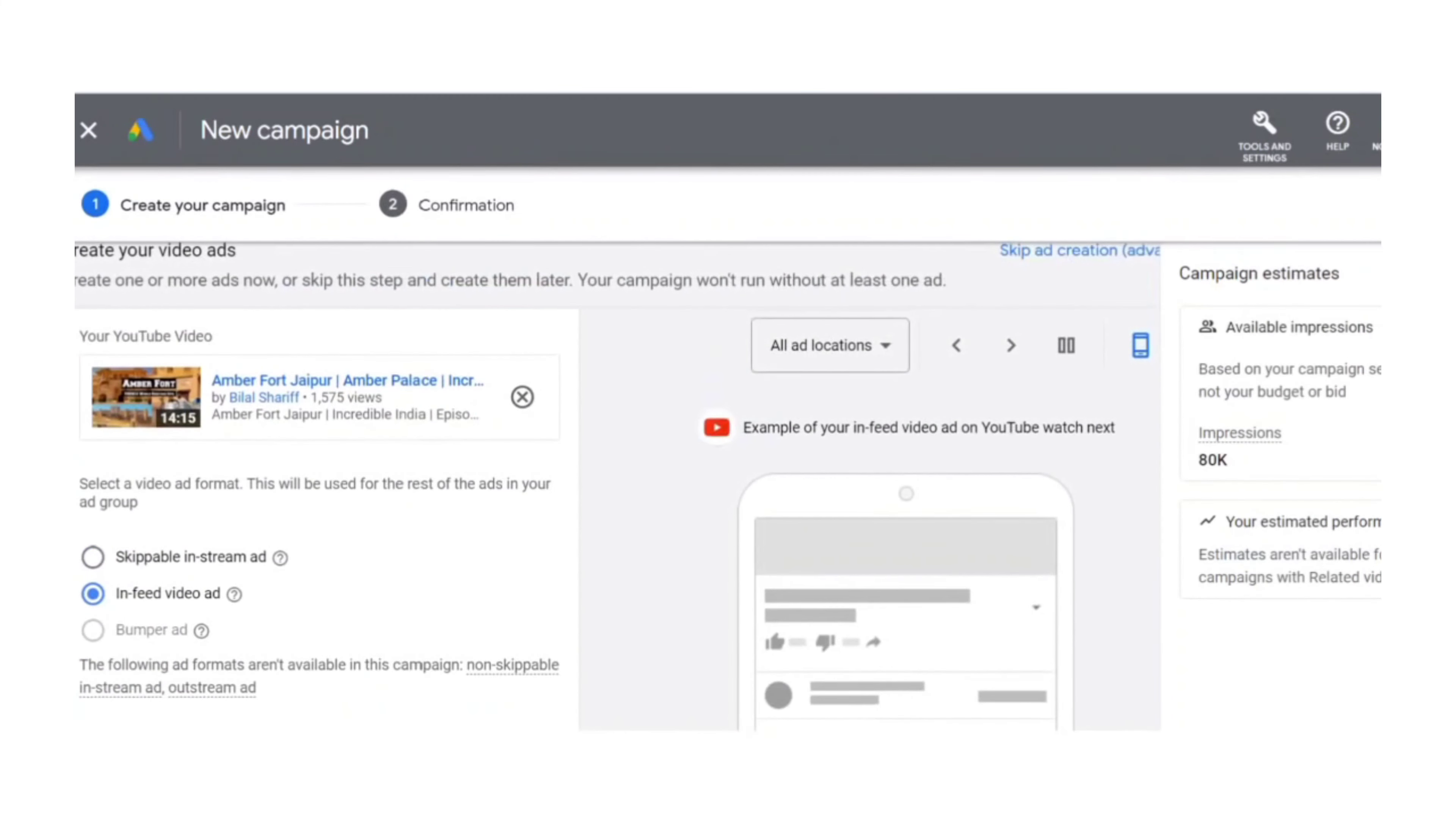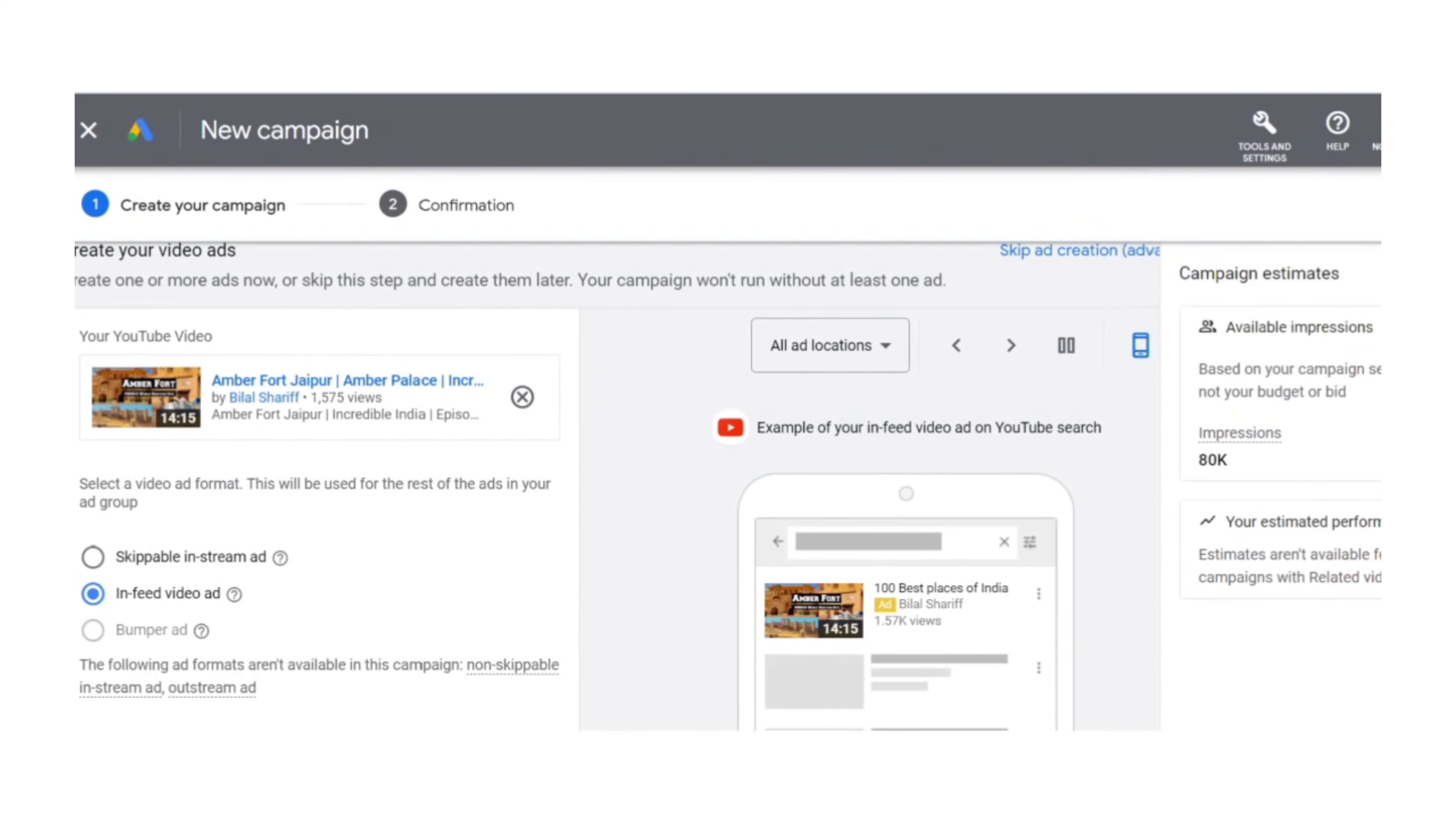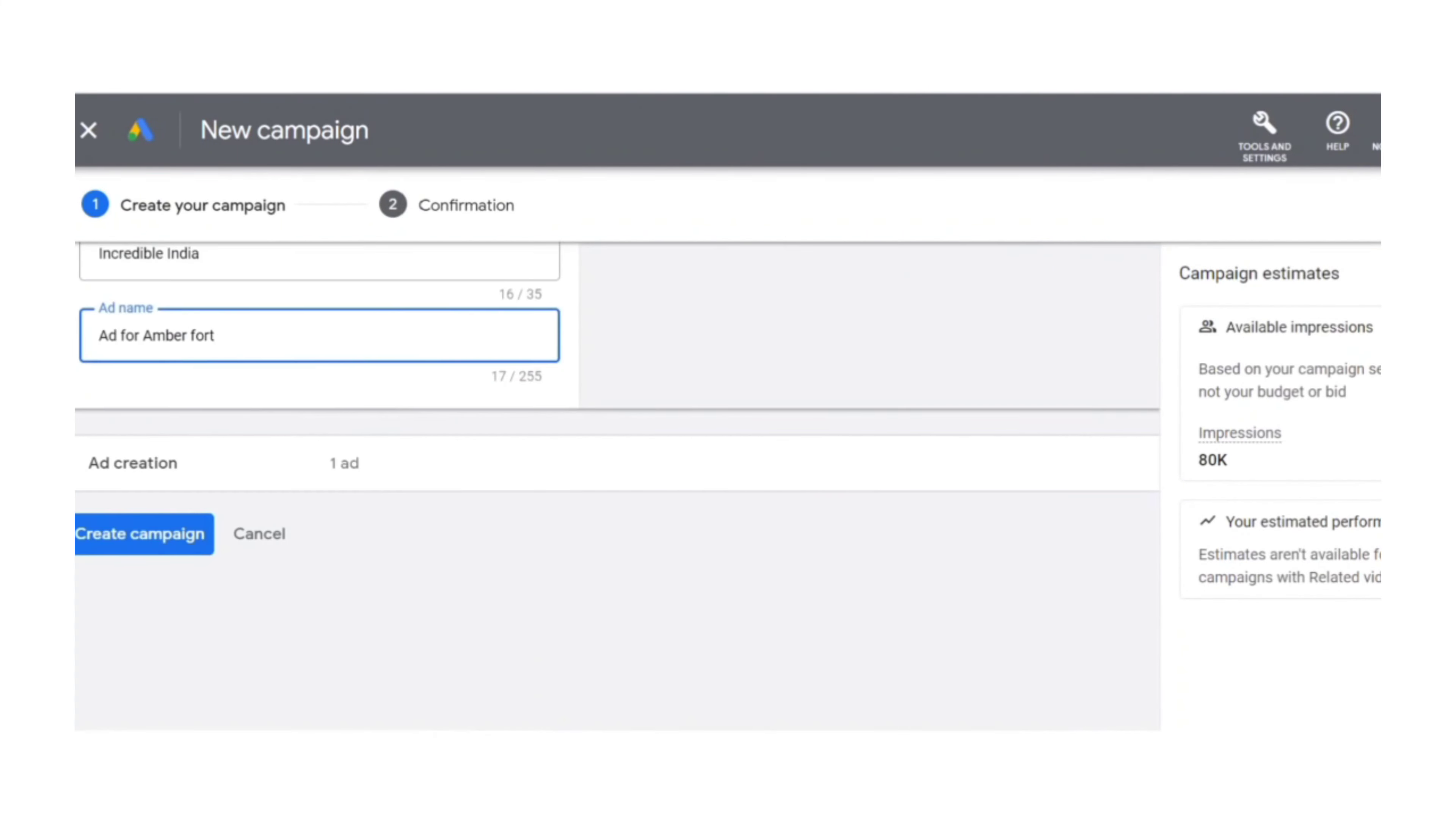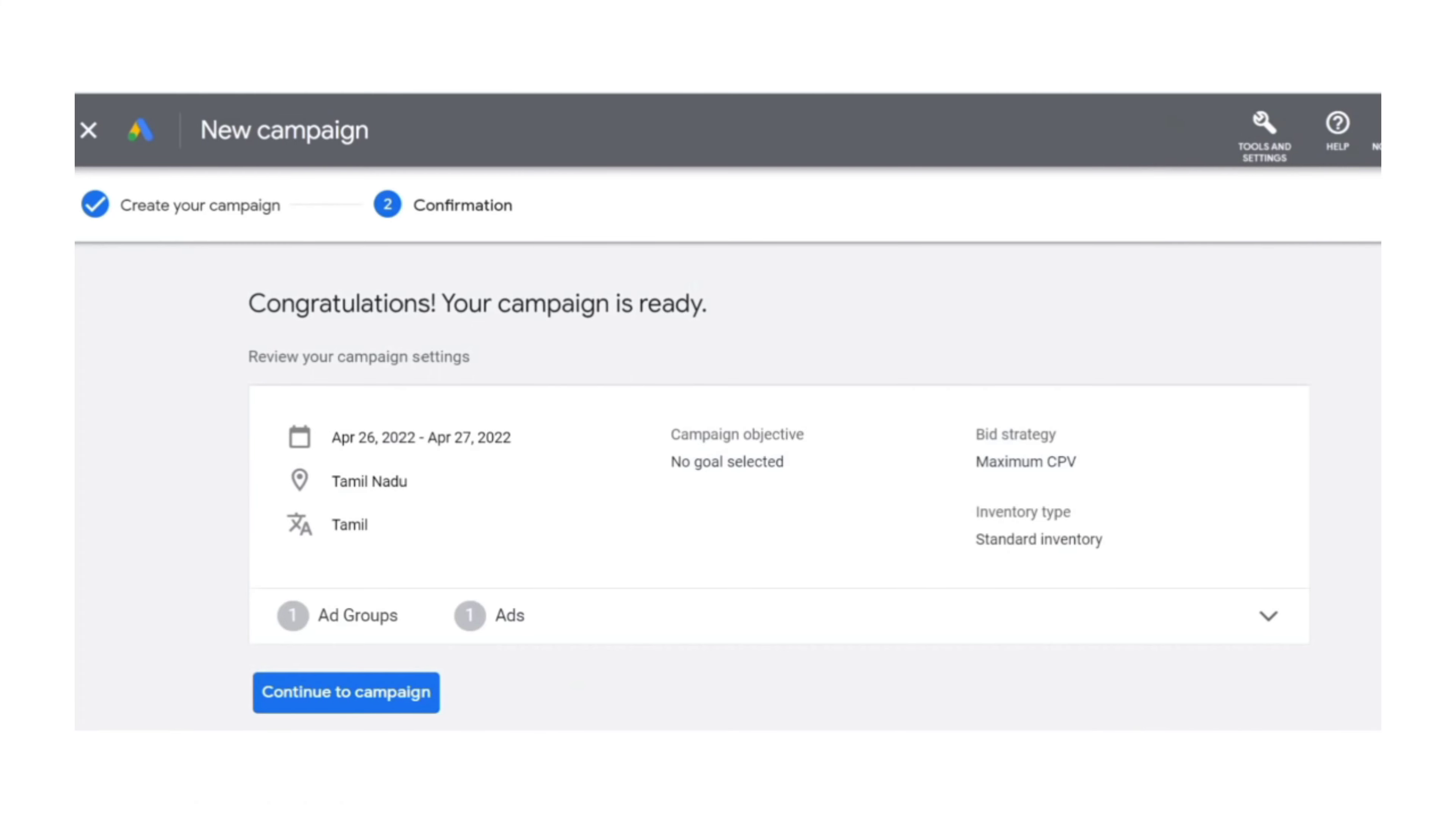After adding your headline and description, you can just review the ad on the right-hand side. Once that is done, you have to click create campaign. By creating a campaign like this, you can gain a good number of customers for your business and services.